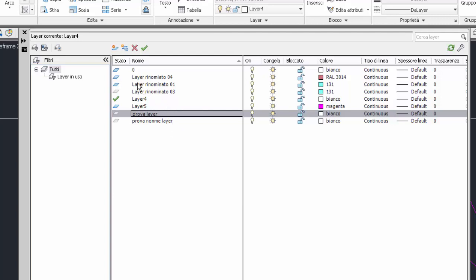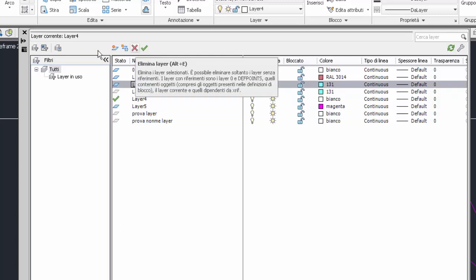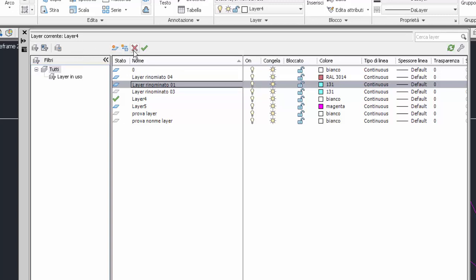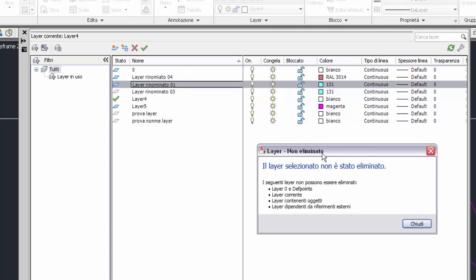Seleziono un altro layer, ipotesi rinominato 101. Il terzo modo è il pulsante qui in alto nella barra orizzontale. C'è un pulsante con la X rossa che elimina il layer e tra parentesi indica anche la scorciatoia tastiera Alt più E. Vado a selezionare col tasto sinistro. Questo layer non viene eliminato perché contiene oggetti.